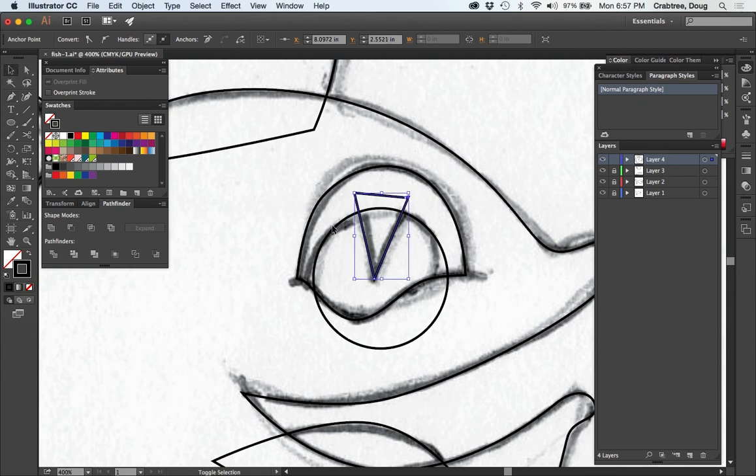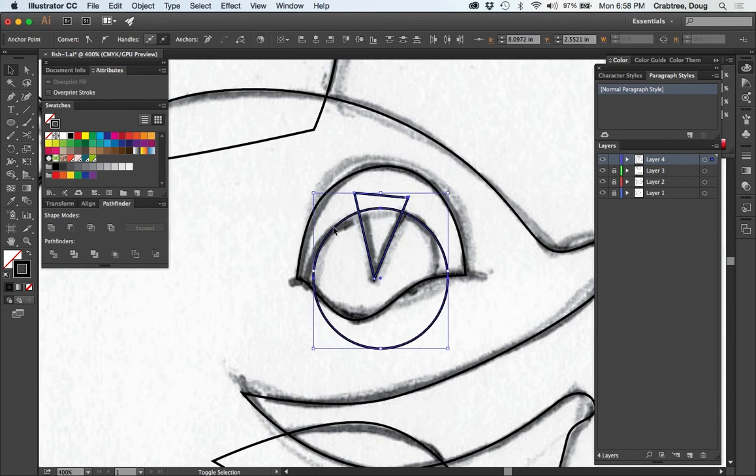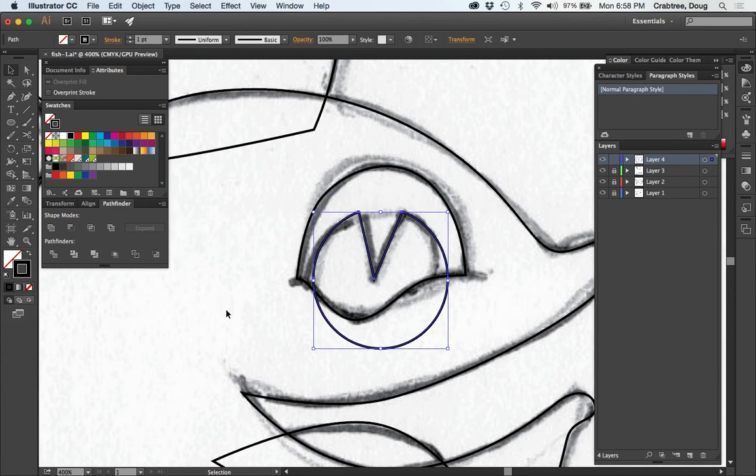So that one, that one right there, I'll use the minus front, take that out. Okay so I've got all the basic shapes here.